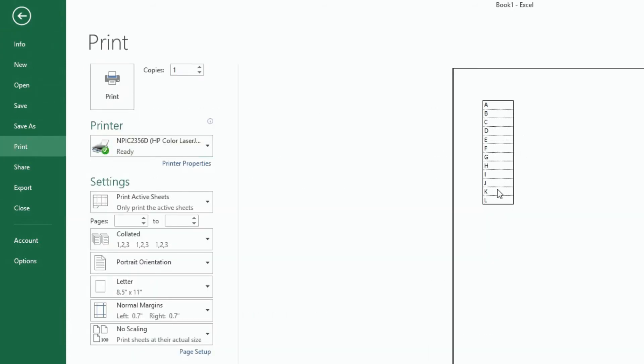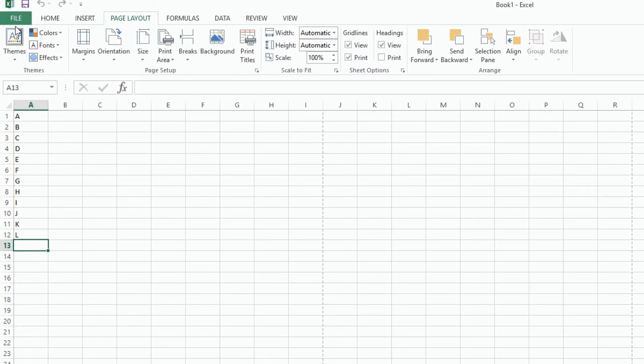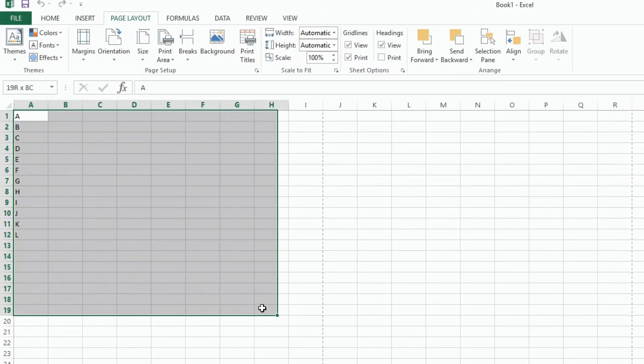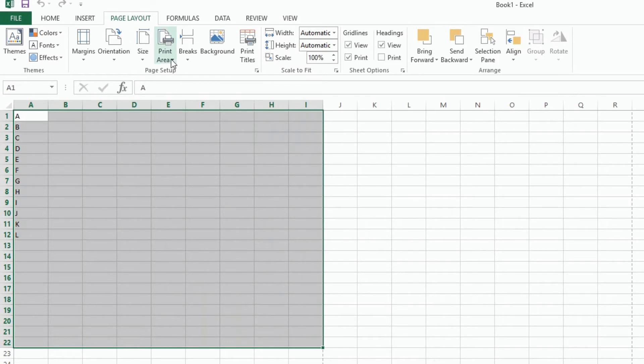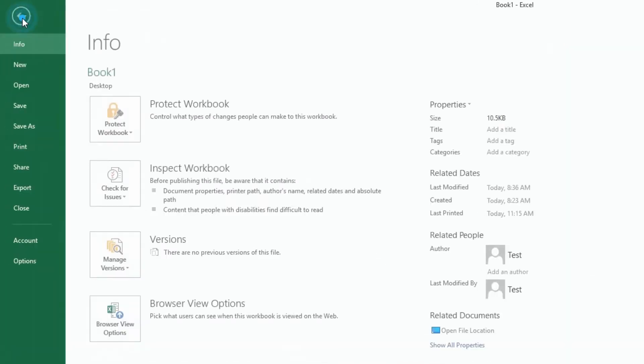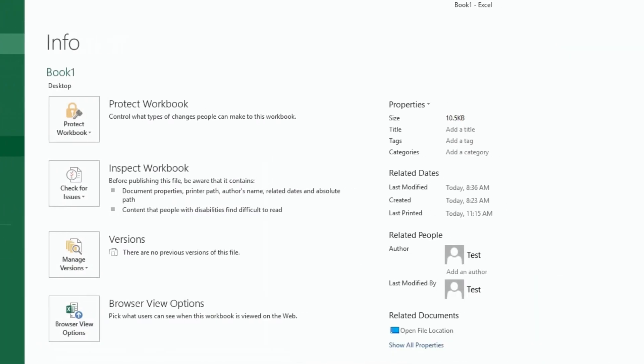Now it's only around the text. If I want to do where it's on the whole page, I would highlight this area, click on Print Area, and hit Set Print Area. And then now if I go to File, Print, all the gridlines are there.